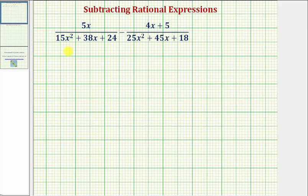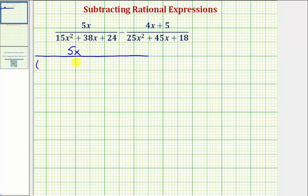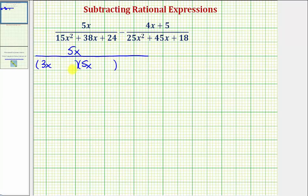For the first rational expression, we have 5x in the numerator. For the denominator, if it does factor, it will factor into two binomial factors, where the first positions would come from the factors of 15x squared. Let's try 3x and 5x. The second positions would come from the factors of positive 24, so that the sum of the inner product and outer product would be equal to positive 38x.